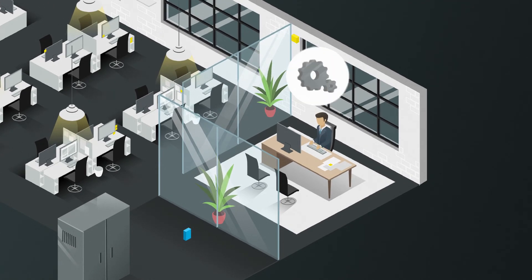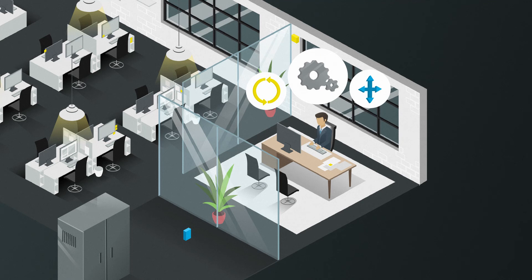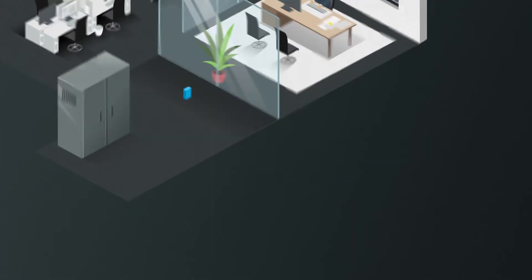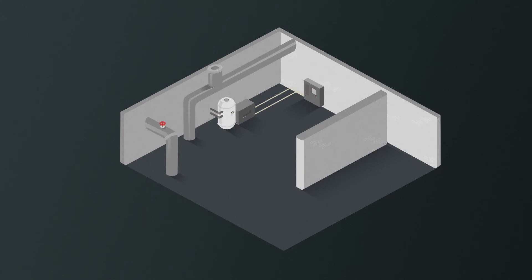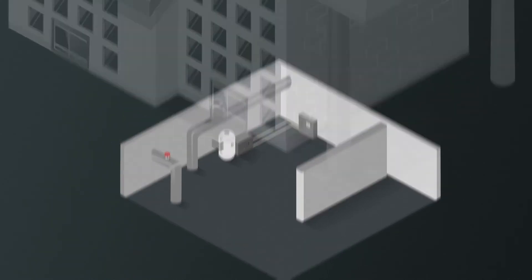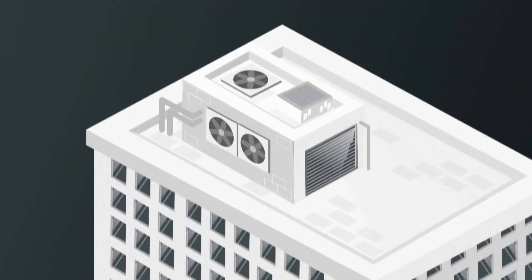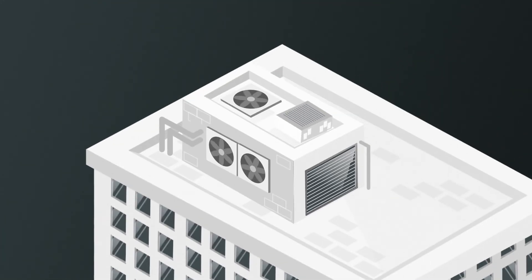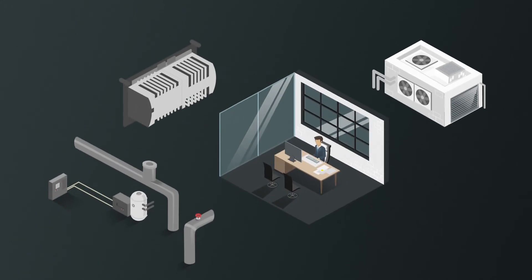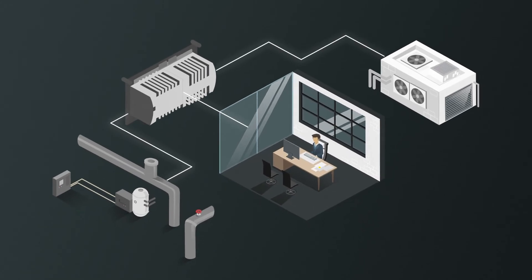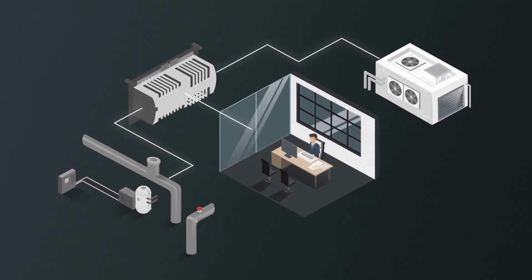managers can still control, expand and update the system centrally. More complex components of building automation like heating, air conditioning and ventilation systems can be easily integrated using established technologies.